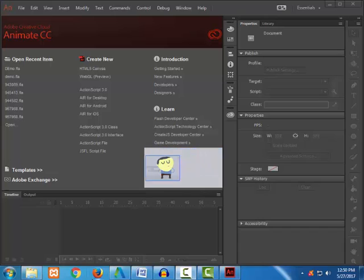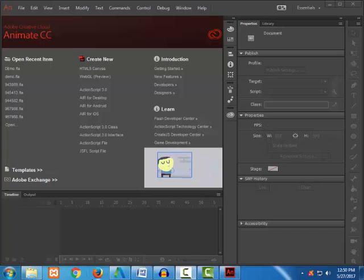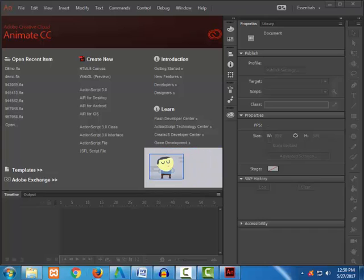Now let's start up with the overview of the application and proceed with the documentation setup, where we learn how to import various assets for use within an Animate project and create our own vector assets using the tools, and modify such assets as symbols for use in the project library. We also use tweens for motions and more.